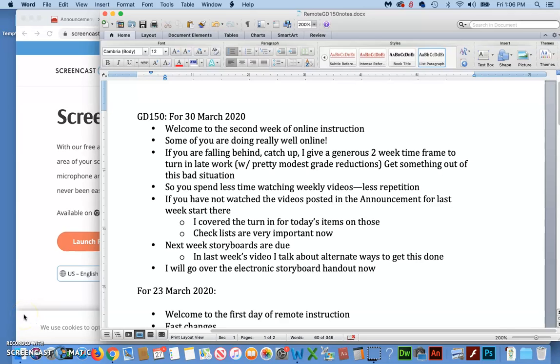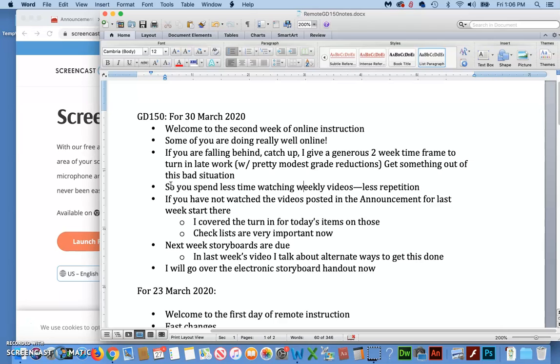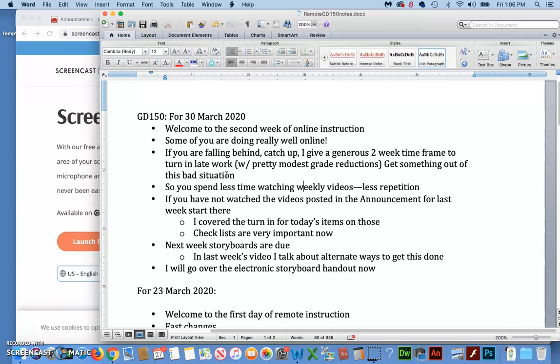Hello, GD150 class, and welcome to the instruction for the date of March 30th and the second week of our remote online instruction. Some of you are doing really well online. If you're one of the people that are falling behind, catch up. There's not a whole lot else to do, so may as well get caught up on stuff. Actually, I wish that were true. I don't have any time at all right now, but I give a generous two-week time frame to turn in late work.